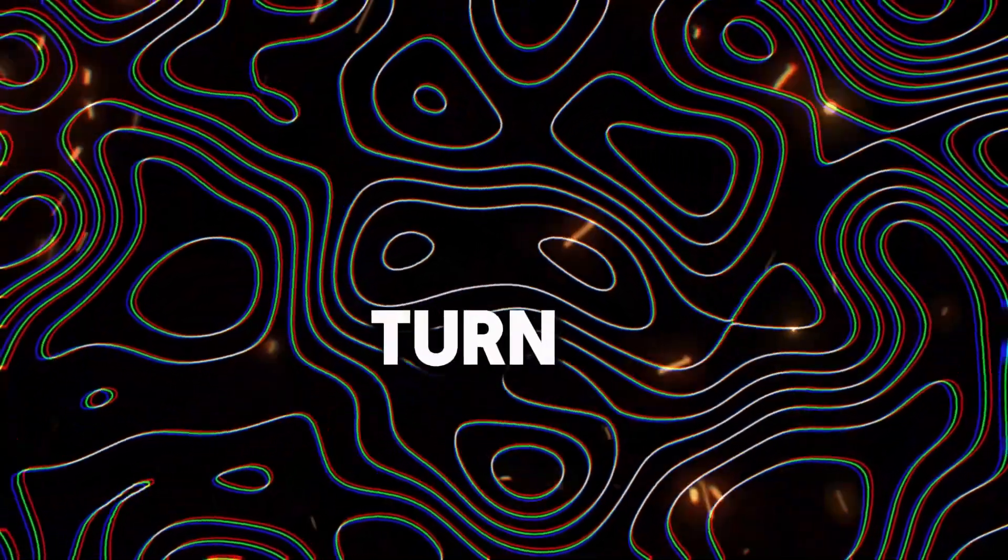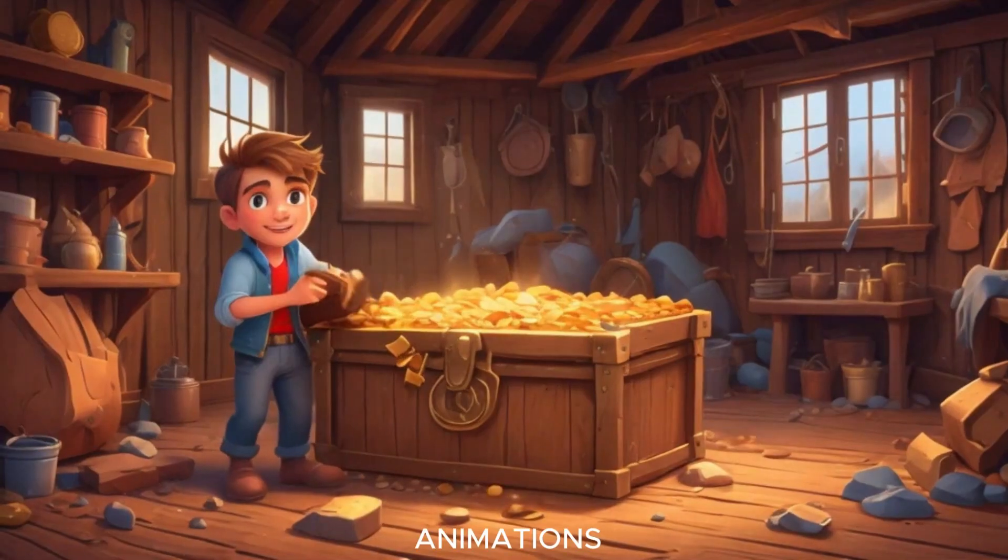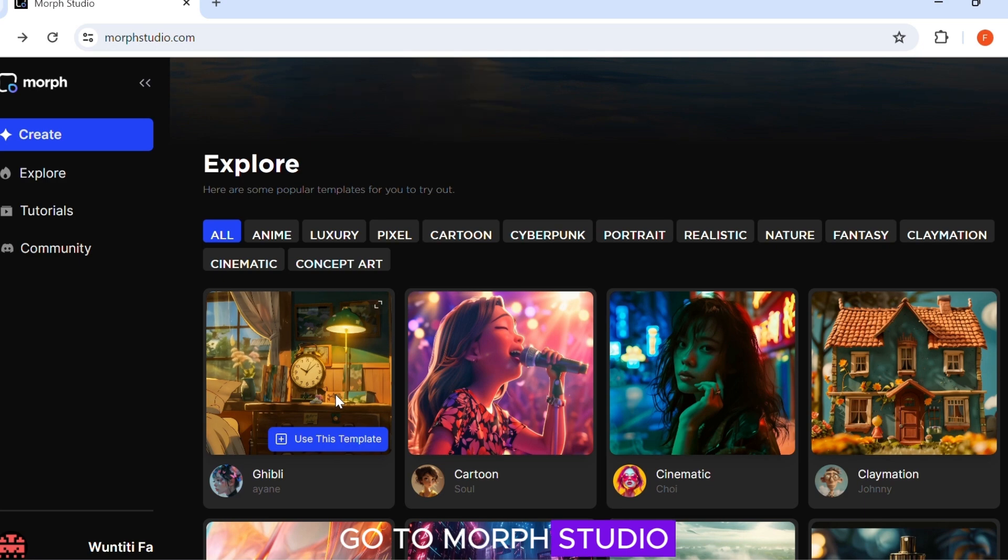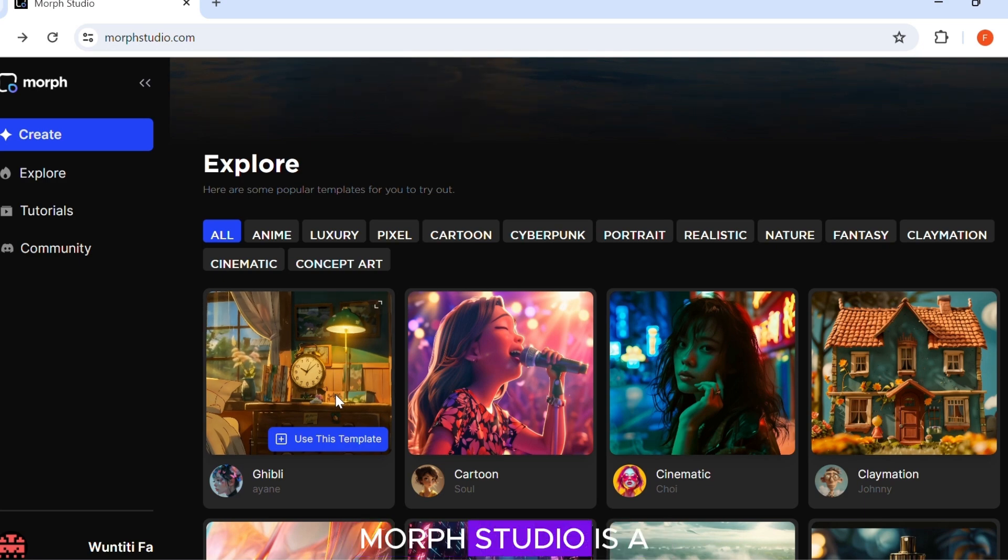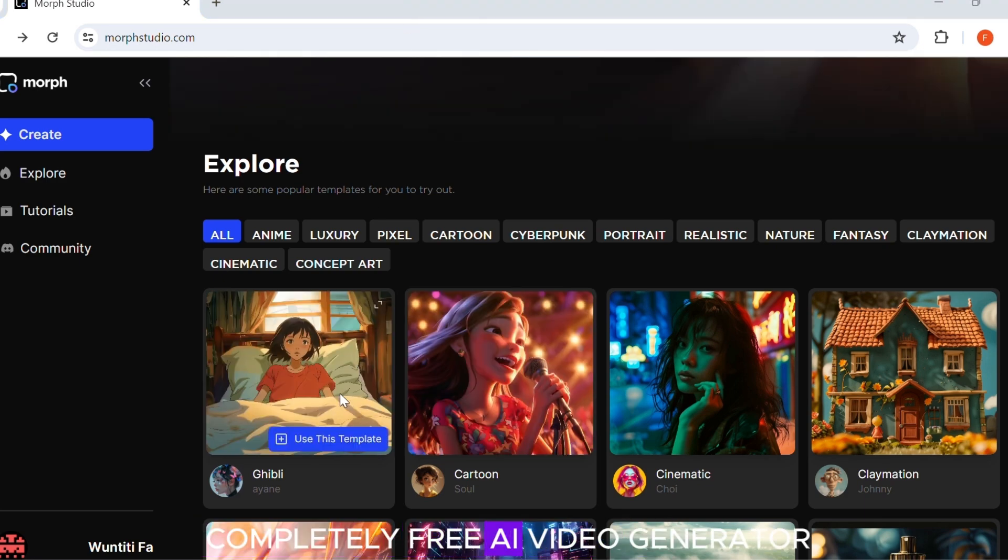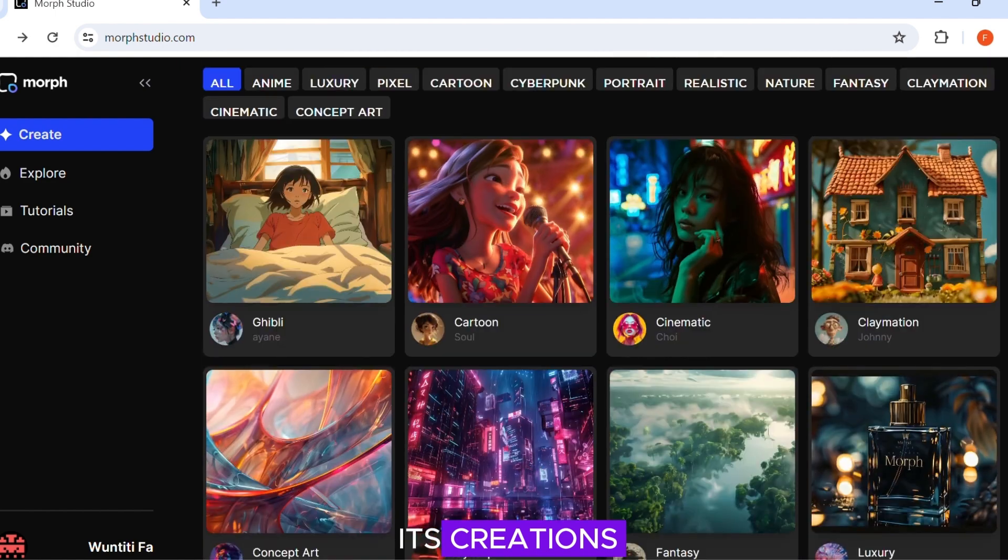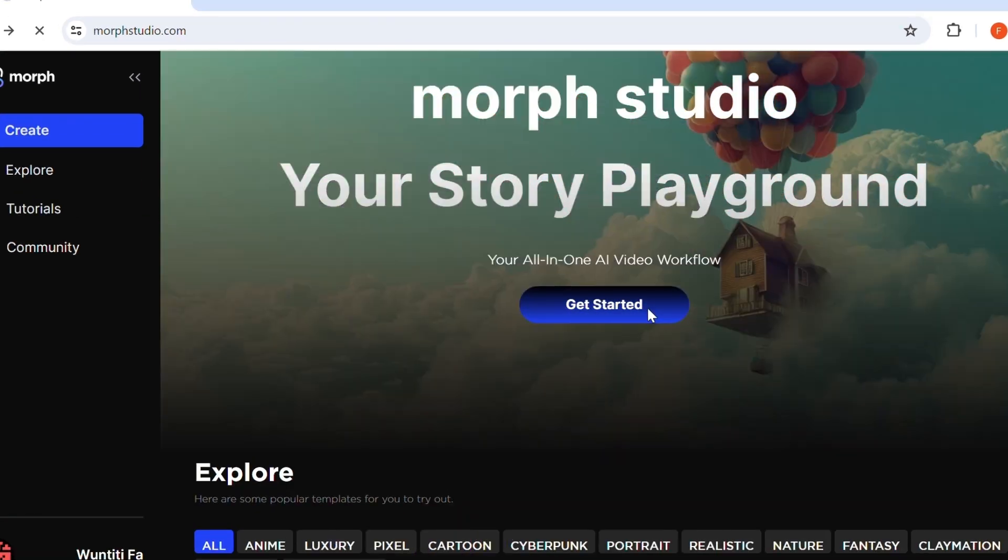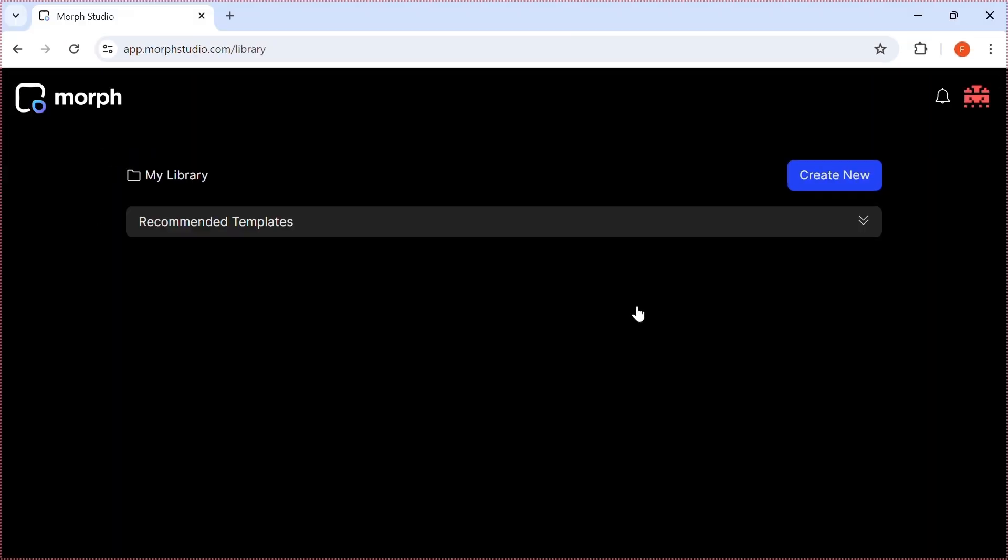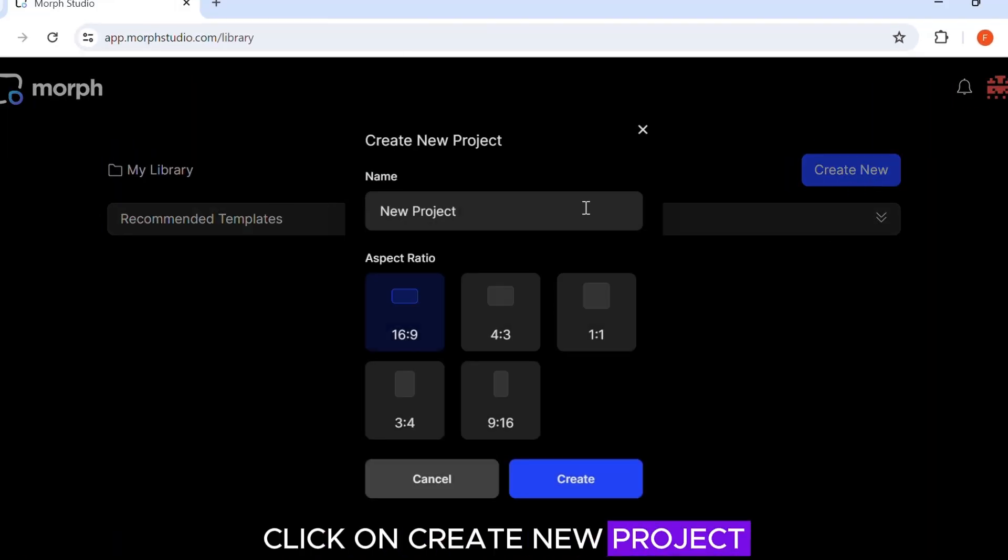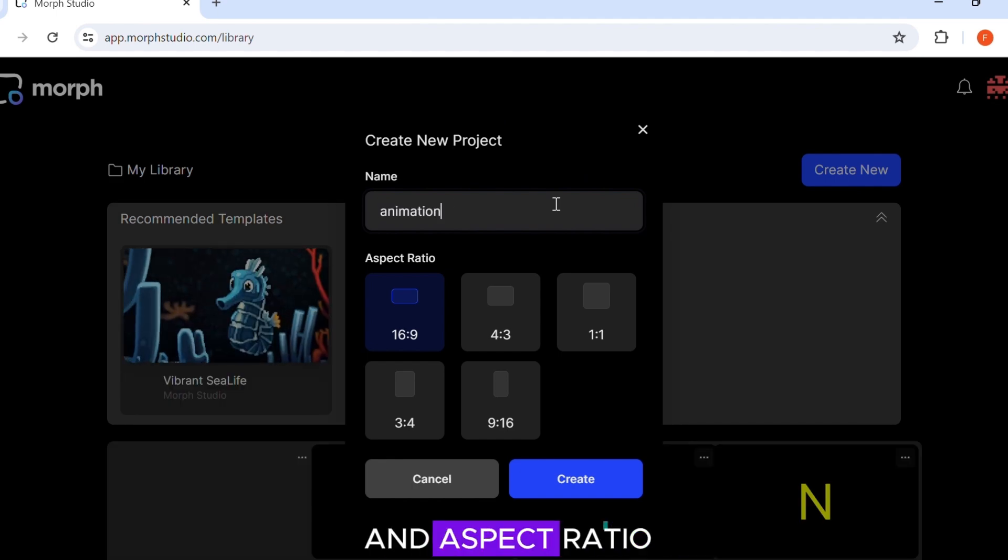Now we will turn our images into beautiful animations. Go to Morph Studio. Morph Studio is a completely free AI video generator. These are some of its creations. Click on Get Started. Click on Create New Project. Enter the project name and aspect ratio and click Create.